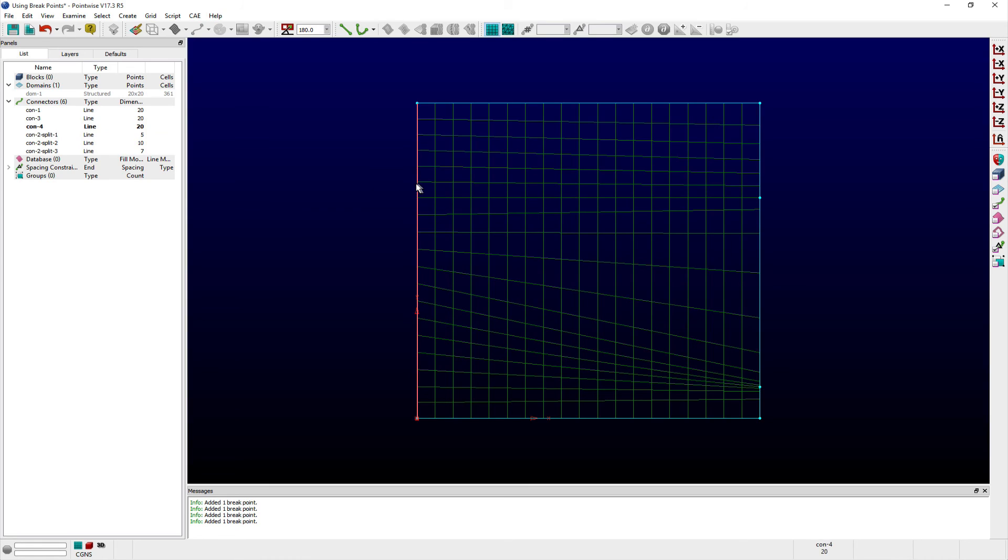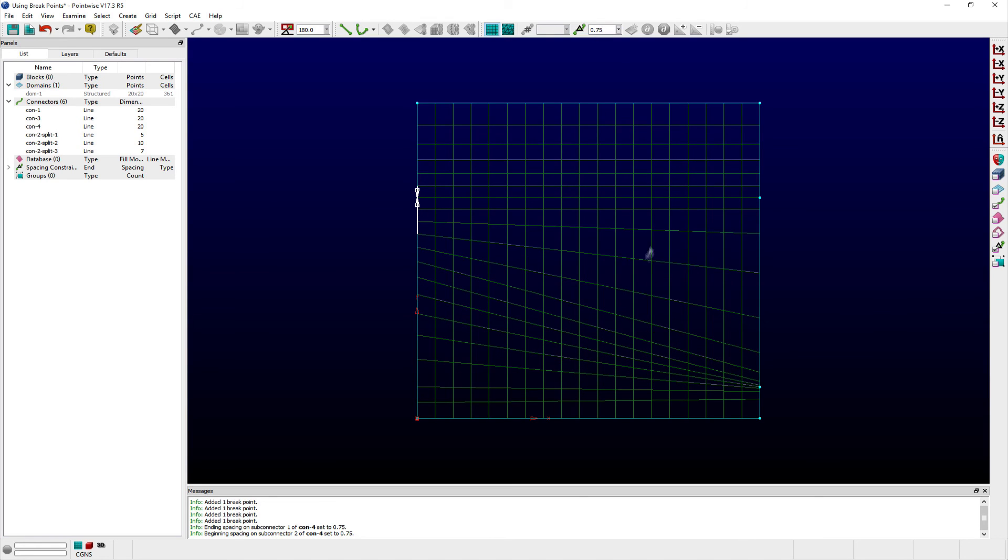Once these breakpoints have been added, then I'm able to adjust the spacing around each breakpoint as I would with the endpoints of connectors.